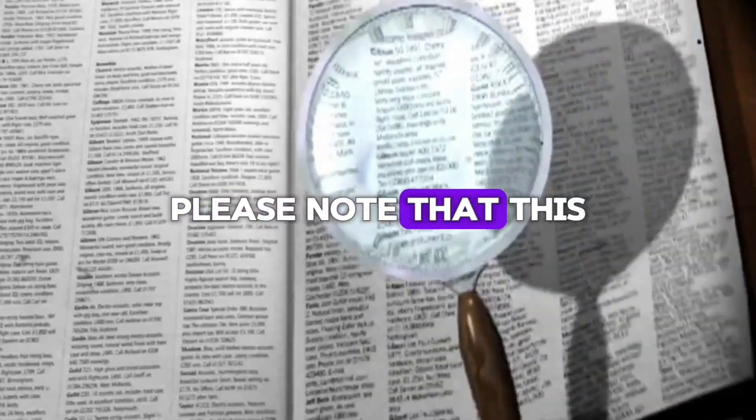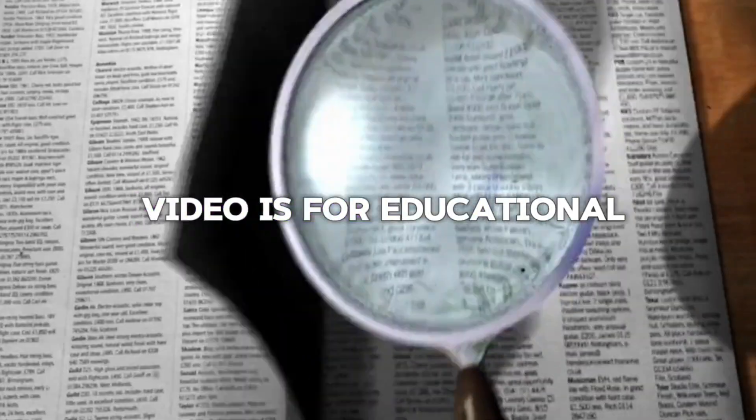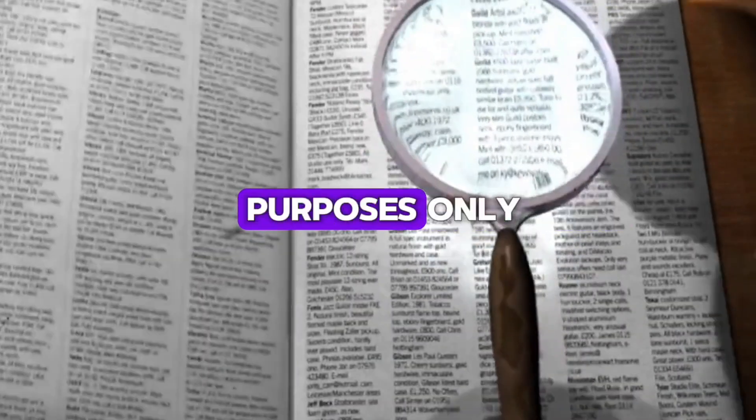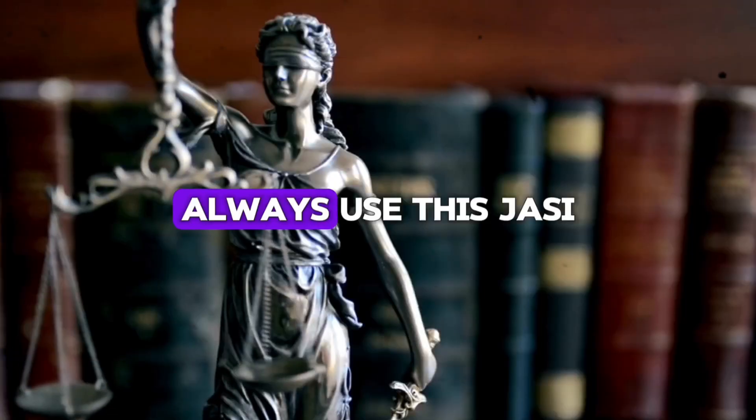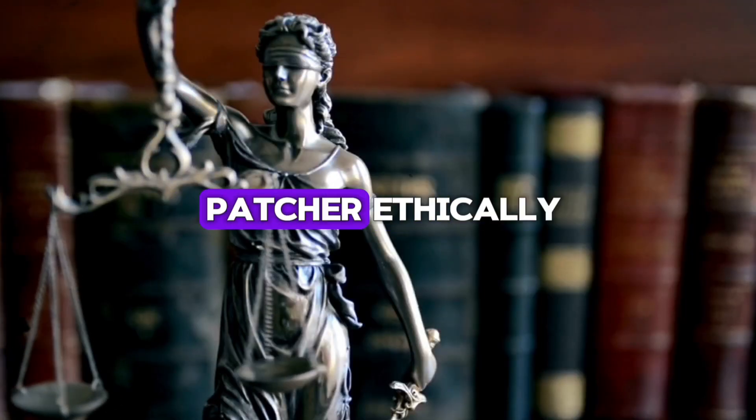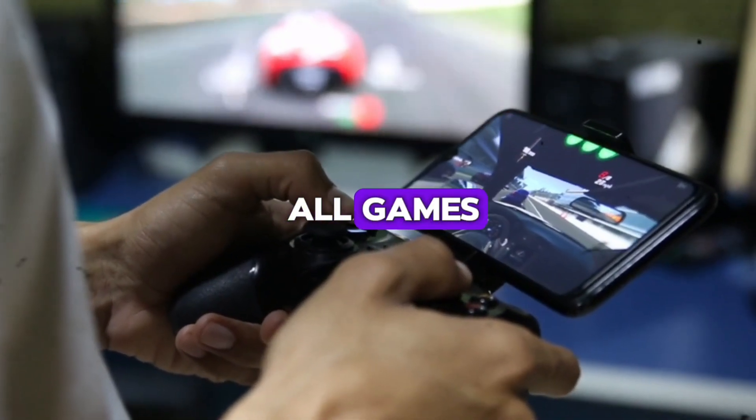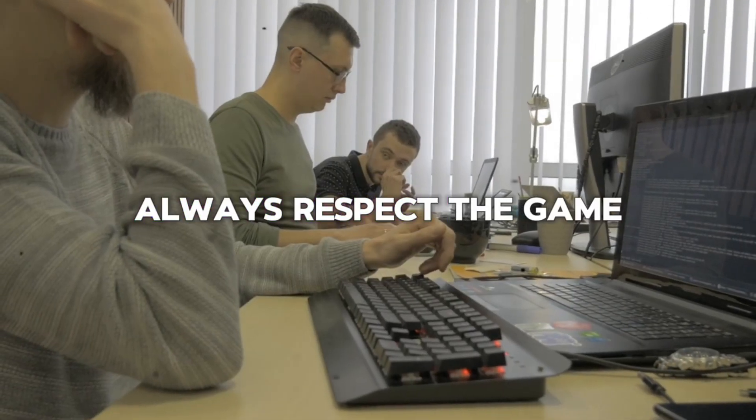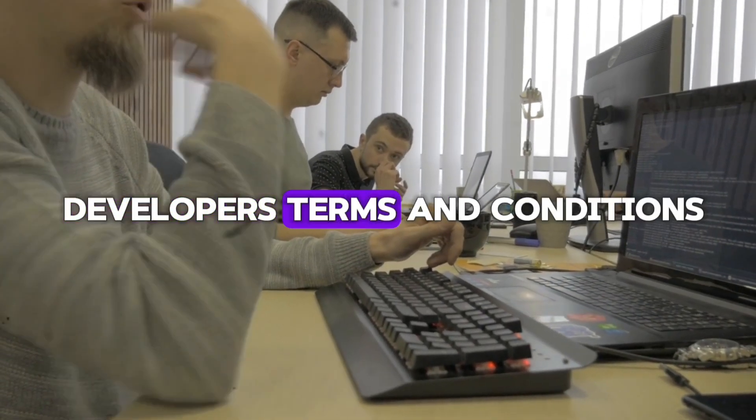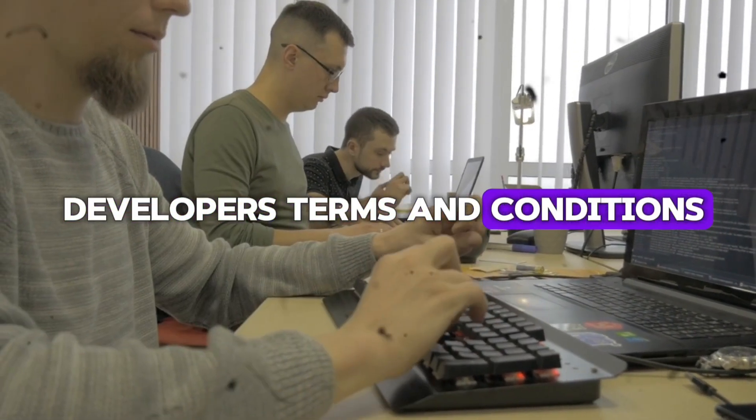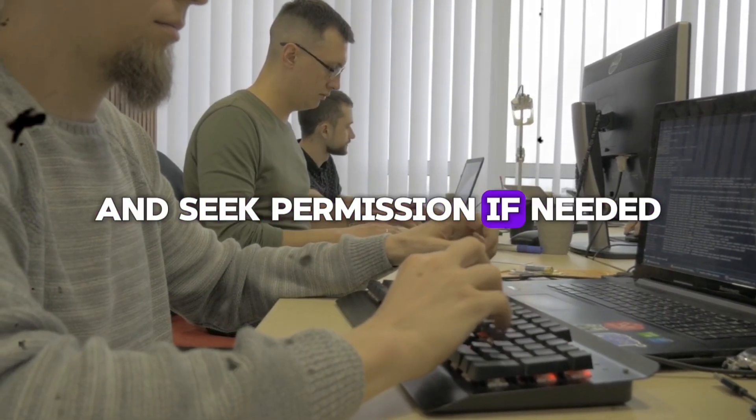Please note that this video is for educational purposes only. Always use this Jassy Patcher ethically and it is not legal to use in all games. Always respect the game developer's terms and conditions and seek permission if needed.